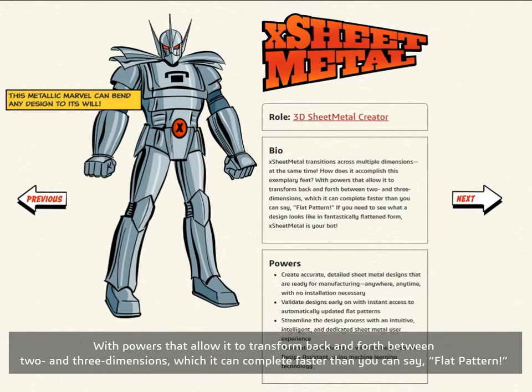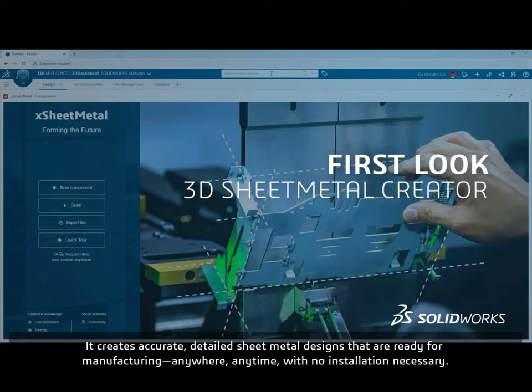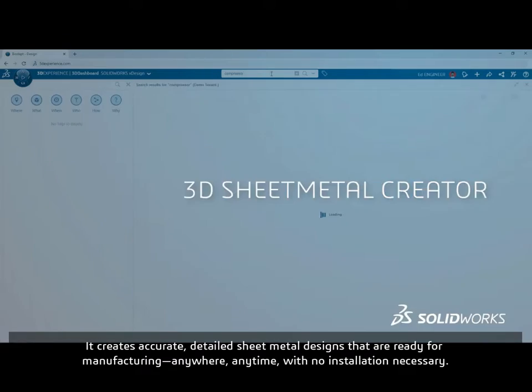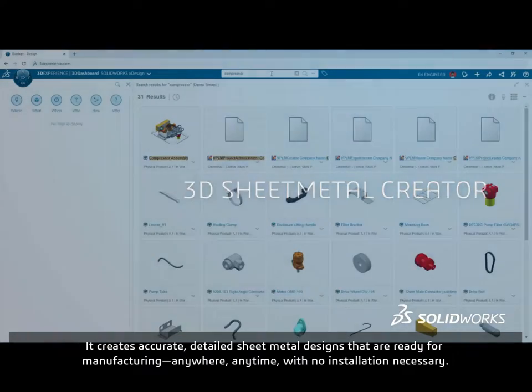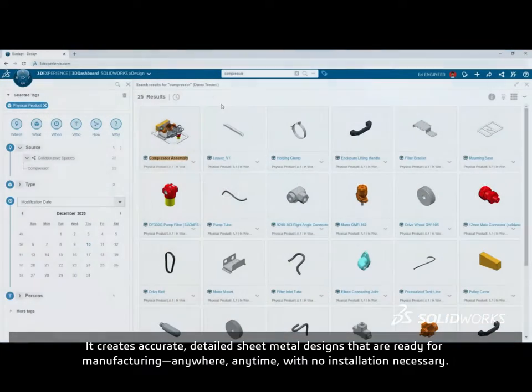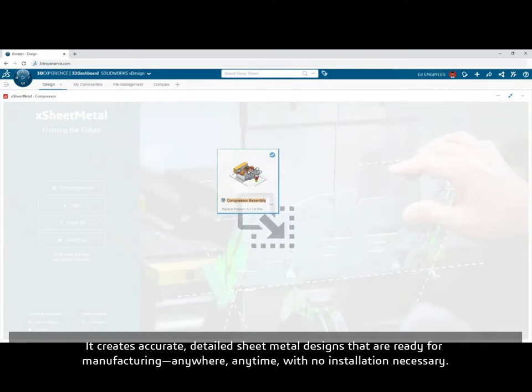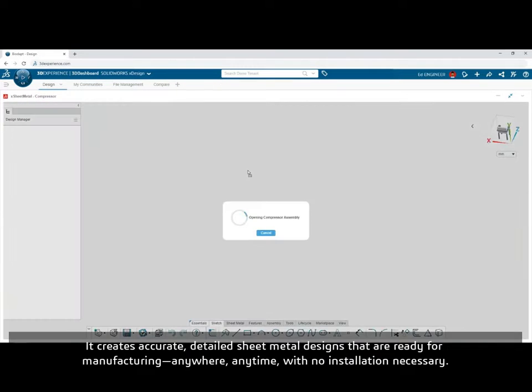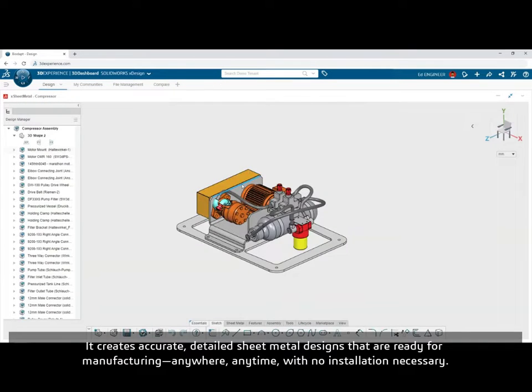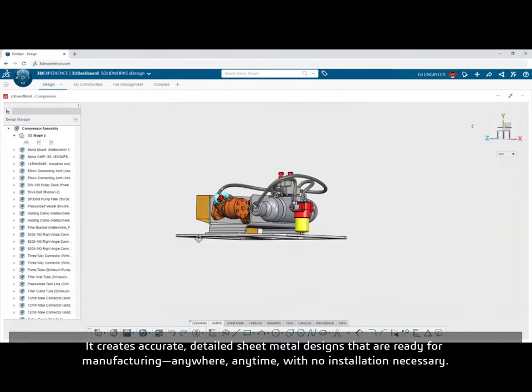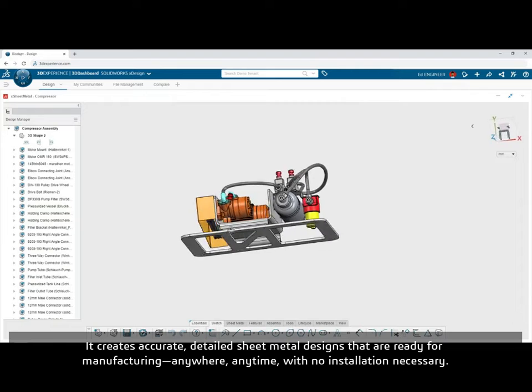With powers that allow it to transform back and forth between two and three dimensions, which it can complete faster than you can say flat pattern. It creates accurate, detailed sheet metal designs that are ready for manufacturing anywhere, anytime with no installation necessary.